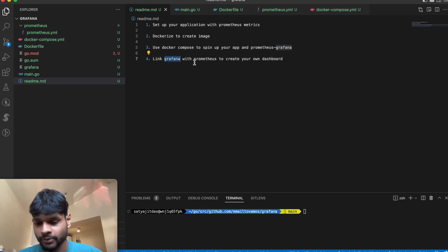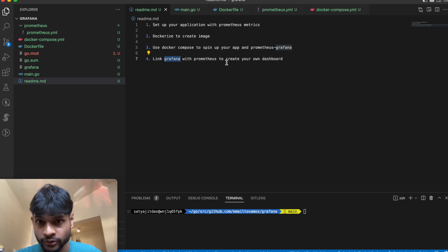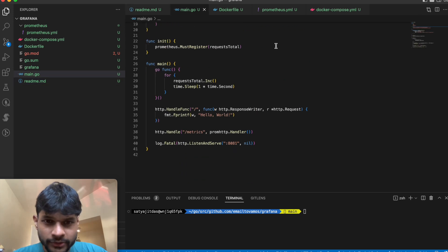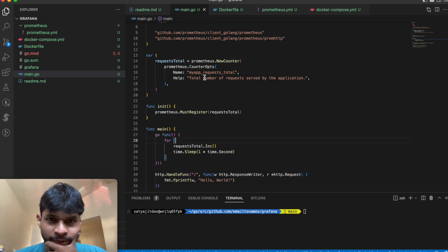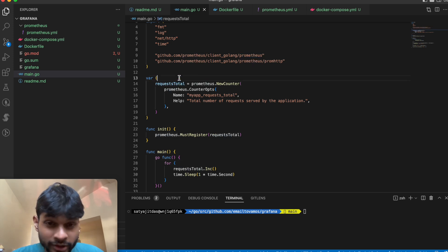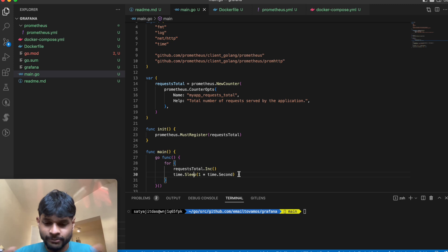The final step is once Grafana, Prometheus, and your application are running, you have to link Grafana with Prometheus to create your own dashboard. In my case the application is a simple web server, and here I'm creating a metric by importing the Prometheus package. The metric essentially increases itself every second, simulating something happening in your application that you need to keep count of.